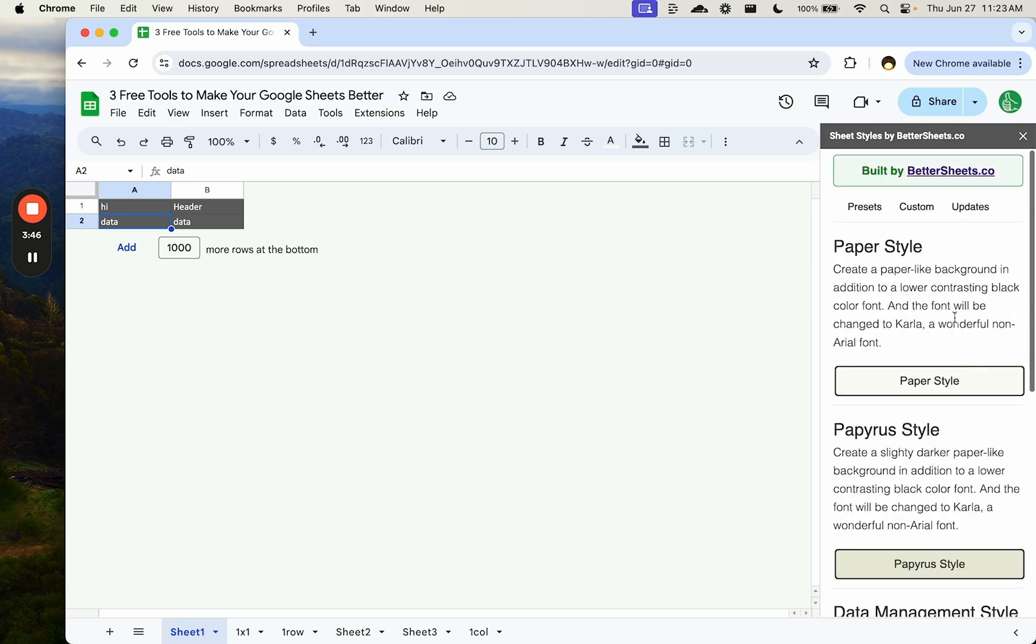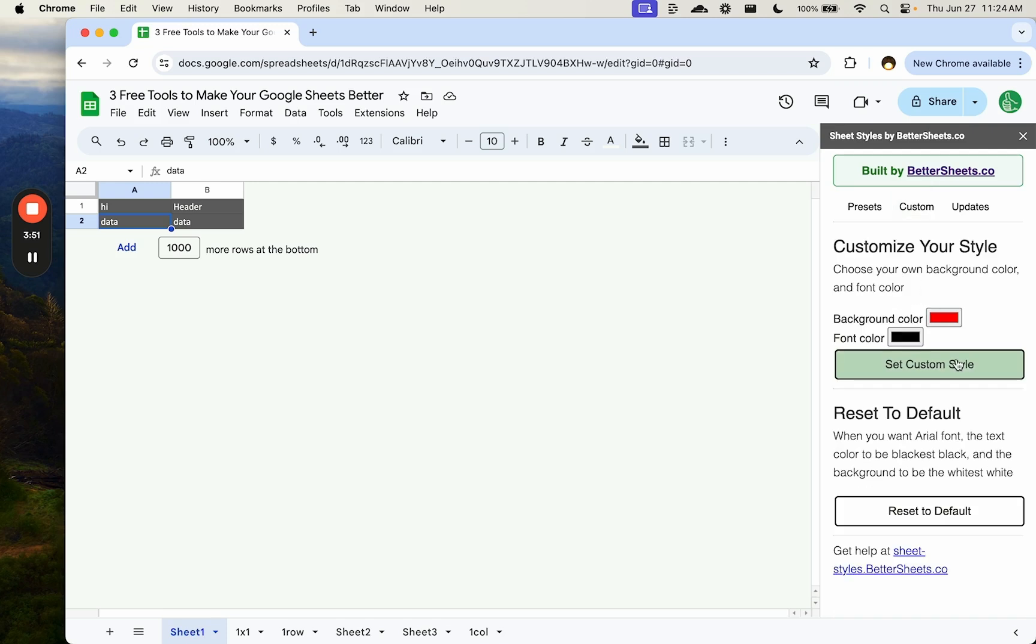Sheet styles also comes with some presets, but also you can customize it and save your custom style if you want.